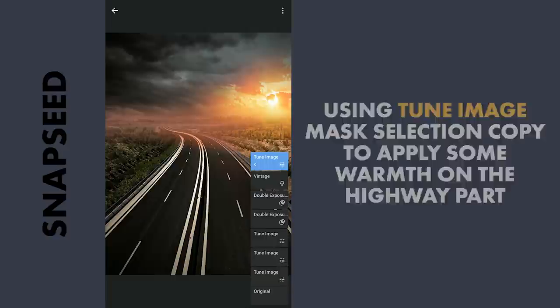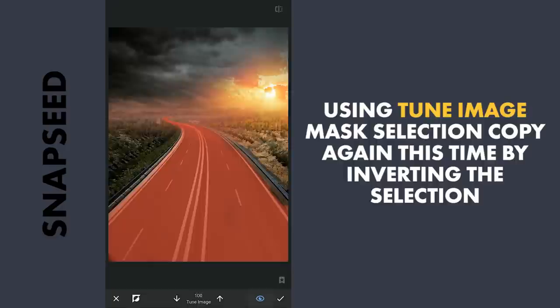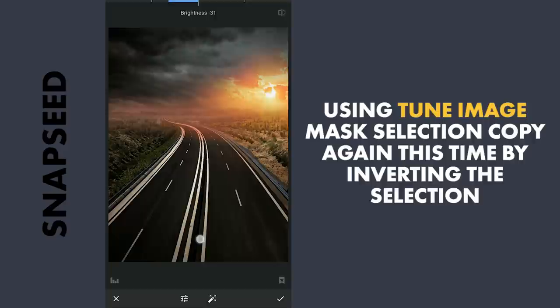Again with the same Tune Image, toggling the Mask selection. Reducing the brightness and increasing the temperature for a warmer look.